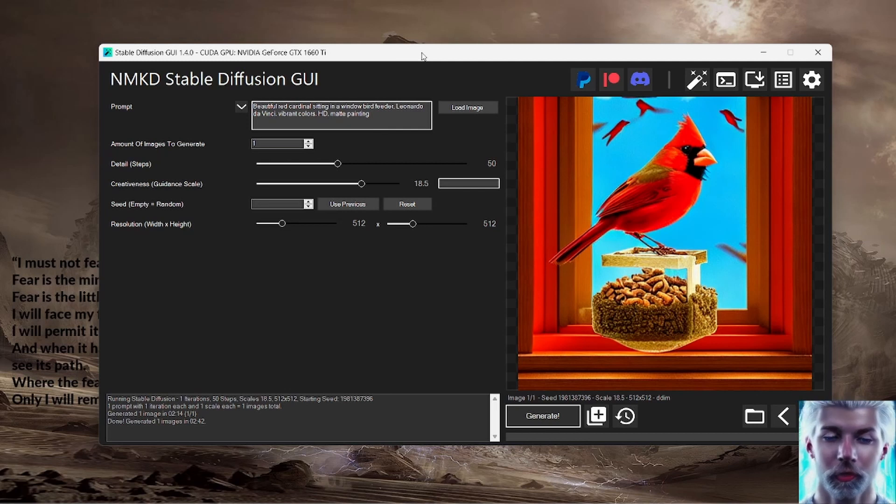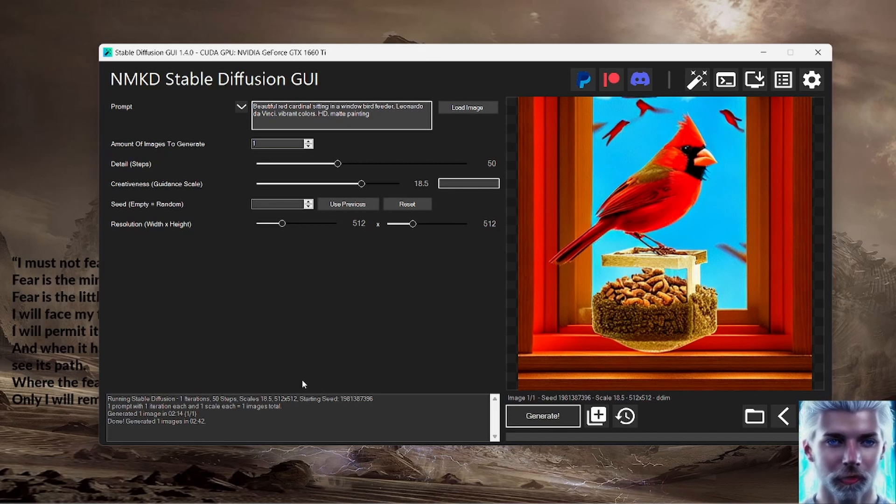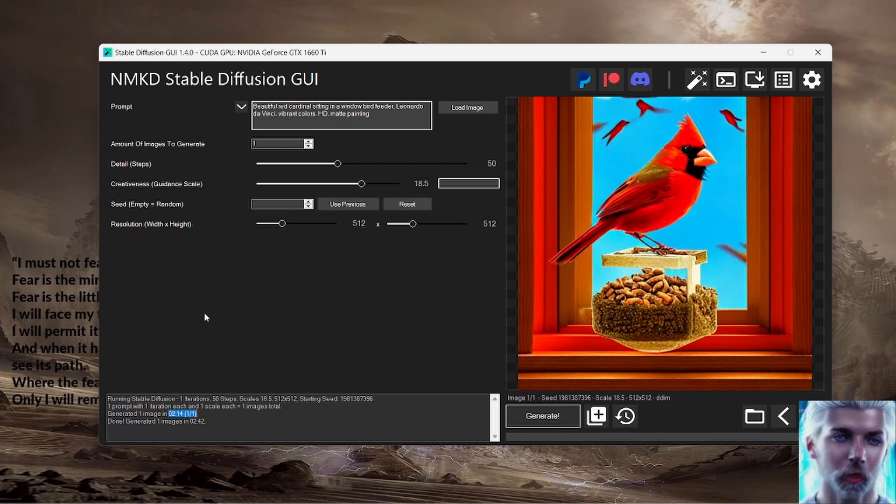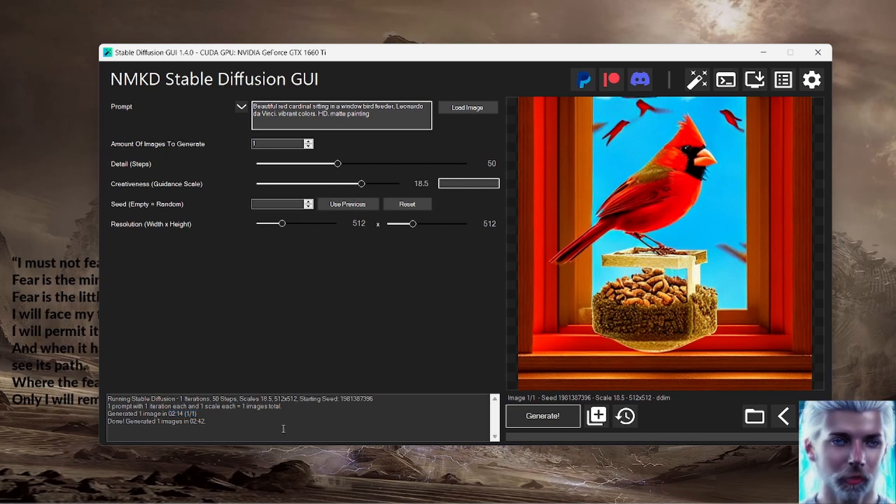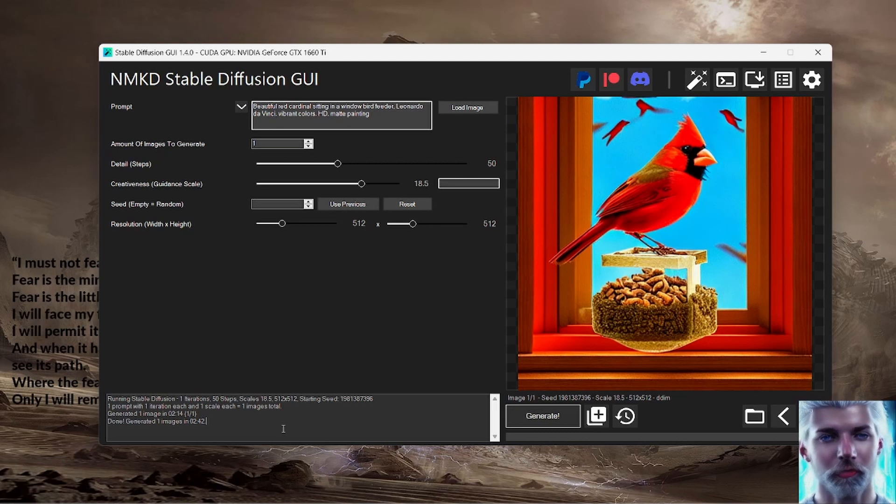And the beauty about this of course is that you don't have to get a membership somewhere, pay for it to do additional images. So there's no limit on how often you can do this, and of course you're using the full model with no filters, so you can generate any kind of image that your little heart desires.